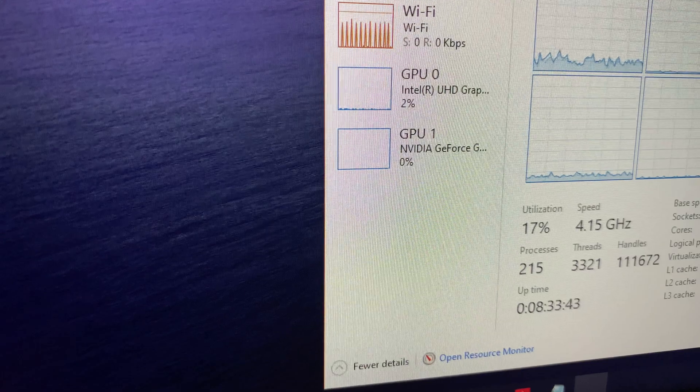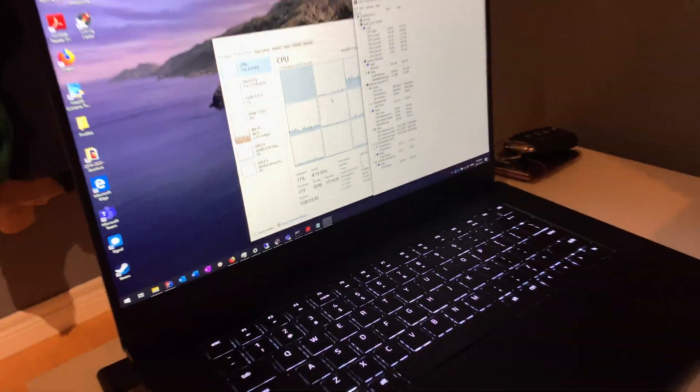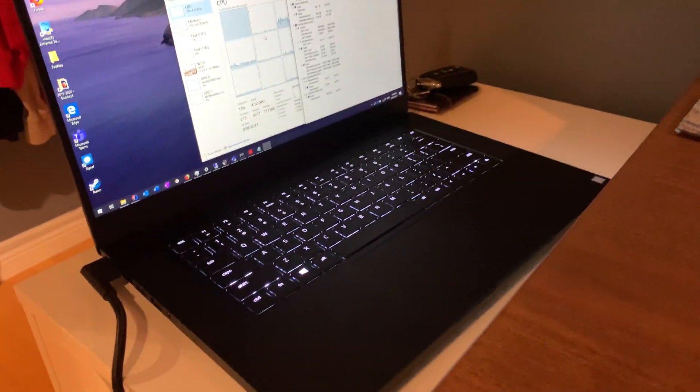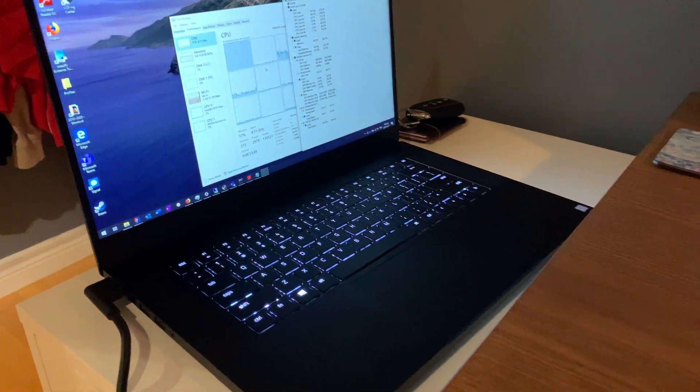So yeah, that's a little video. Hopefully that helps anyone that's looking at a Razer Blade 15.